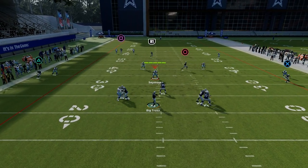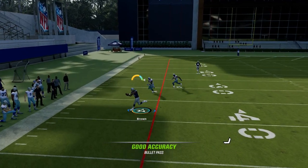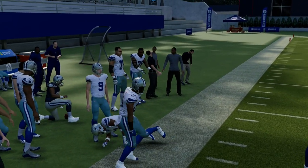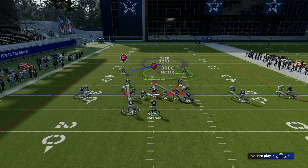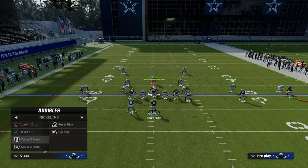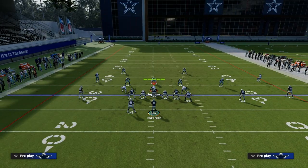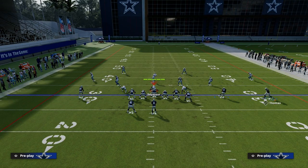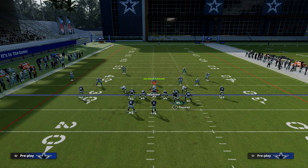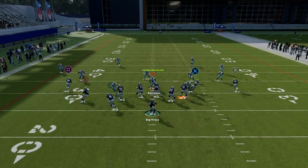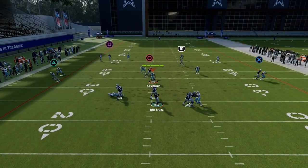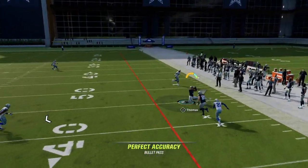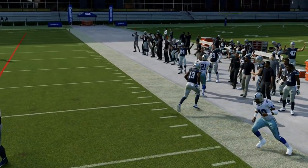Against zone coverage, you want to free form this down, try to keep it away from the safety, and you're going to have that route coming back across the formation to give you a slant-post read. I'm going to show you how you can run the slant-post concept out of multiple plays within the formation. It's the primary way you want to be attacking man coverage this year because it's really hard for the user to use both the slant and the post.